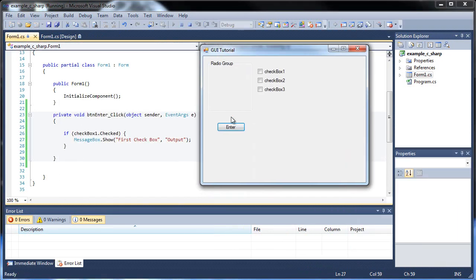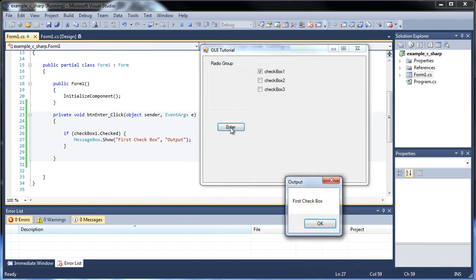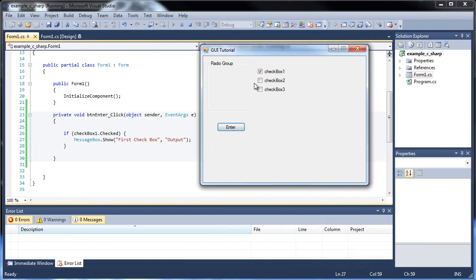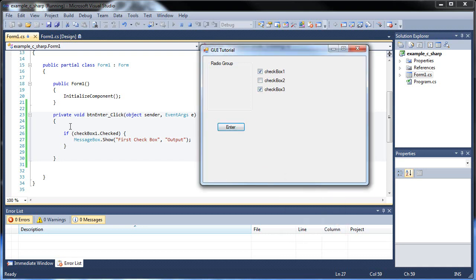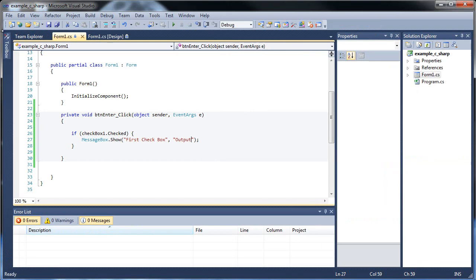So if we have nothing checked, nothing happens. If we have the first one checked, first checkbox. But since it's only checking for the first one, it doesn't matter if you have other ones checked. It's still going to come out true because it's only looking for that first one, so bear that in mind.